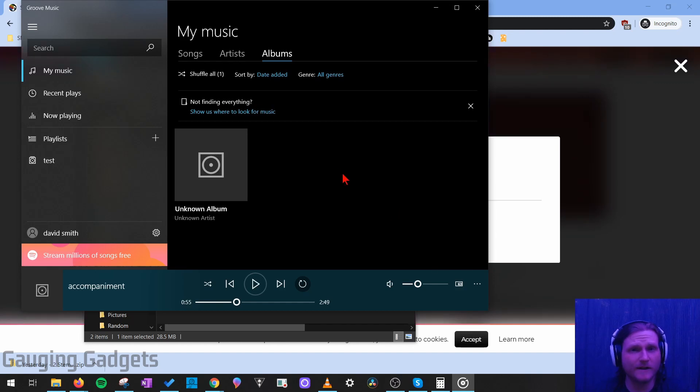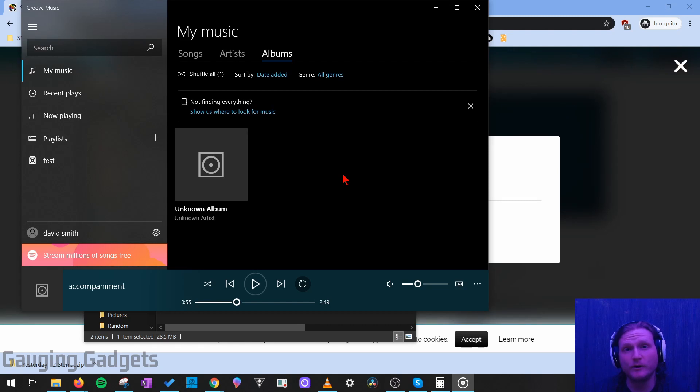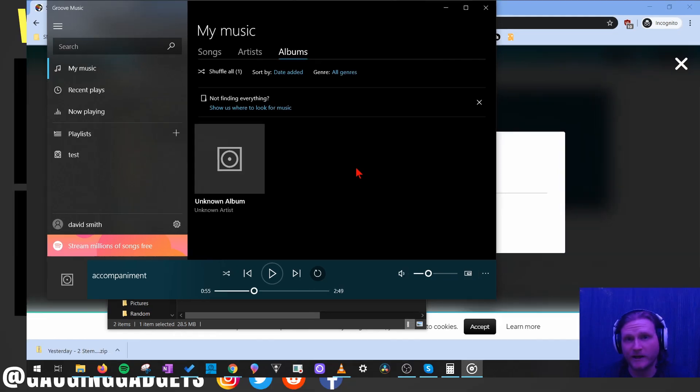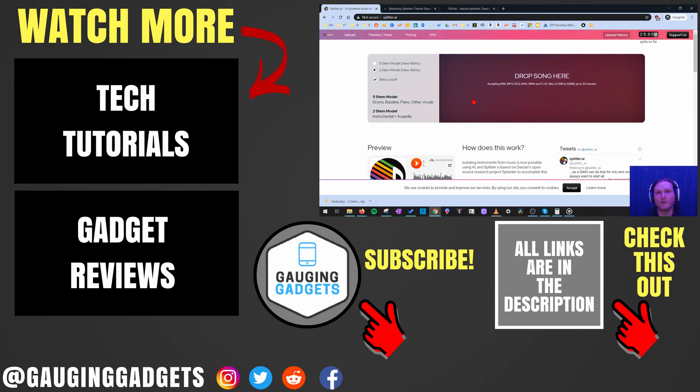So the coolest thing about that is you can't hear any traces of the vocals at all, and the audio quality of the music still sounds great. So you can use it for just about anything you want to, including karaoke or for your videos. So that's how you remove the vocals from any song using splitter.ai.